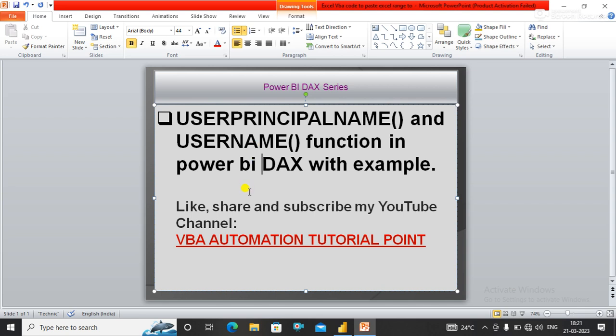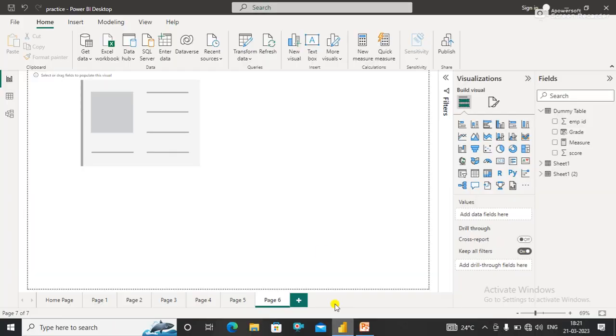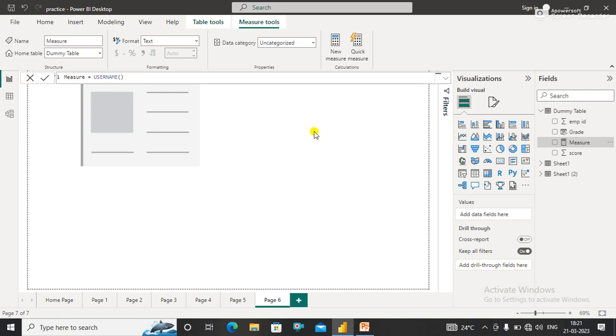So let's understand what actually USERNAME() or USERPRINCIPALNAME() returns to us. I'll simply create a measure here, and in the measure I simply write USERNAME() and click OK. Now you will see...